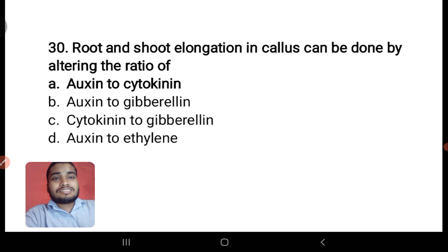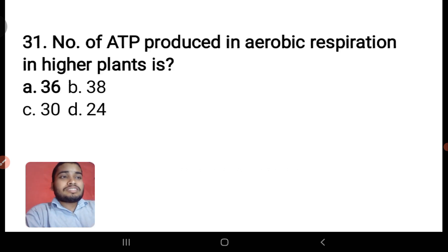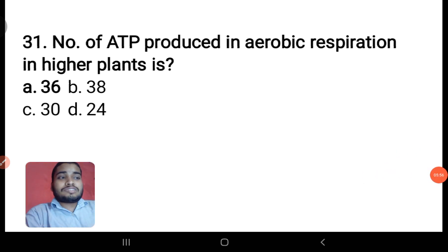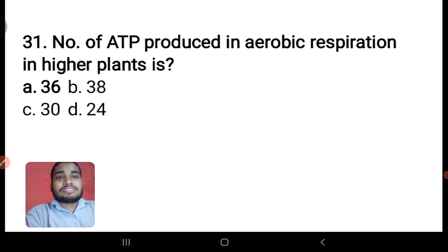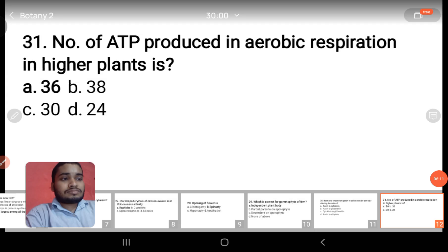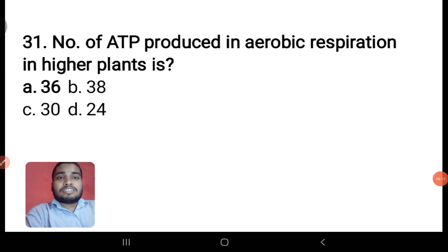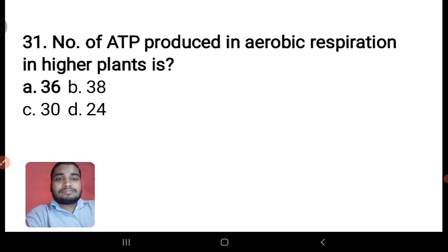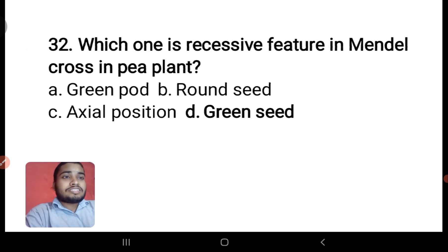Next: the number of ATP produced in aerobic respiration in higher plants is 36. In prokaryote cells, 38 ATPs are produced in aerobic respiration. In higher plants and animals, the number of ATPs produced in aerobic respiration is always 36.